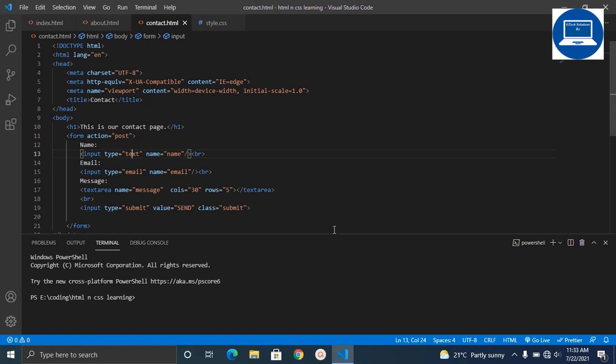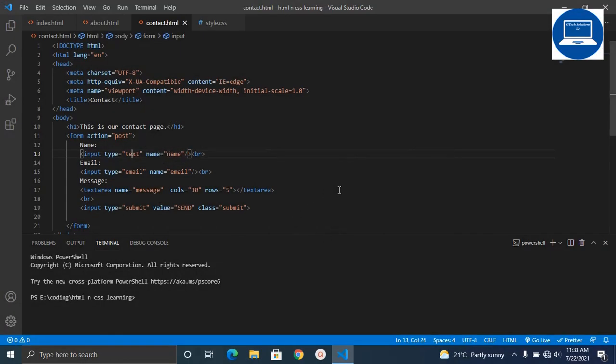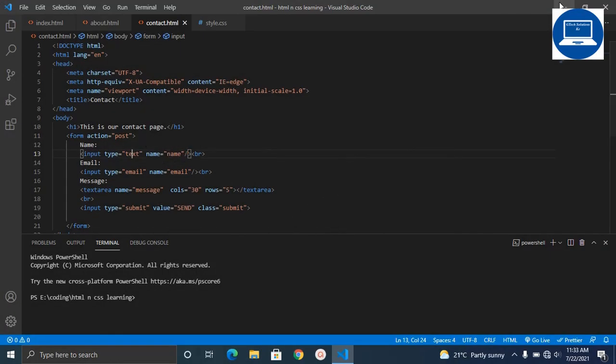To take a screenshot, just press Windows key plus Print Screen. After that, you have already taken your screenshot successfully. Now scroll and go to your File Explorer.